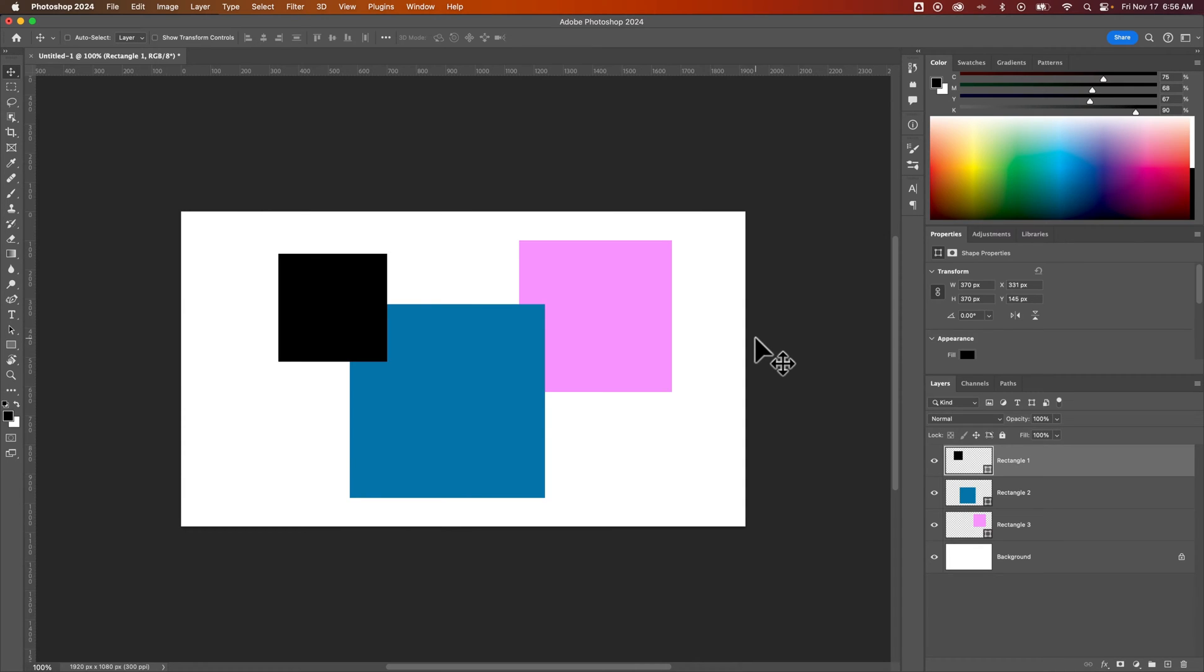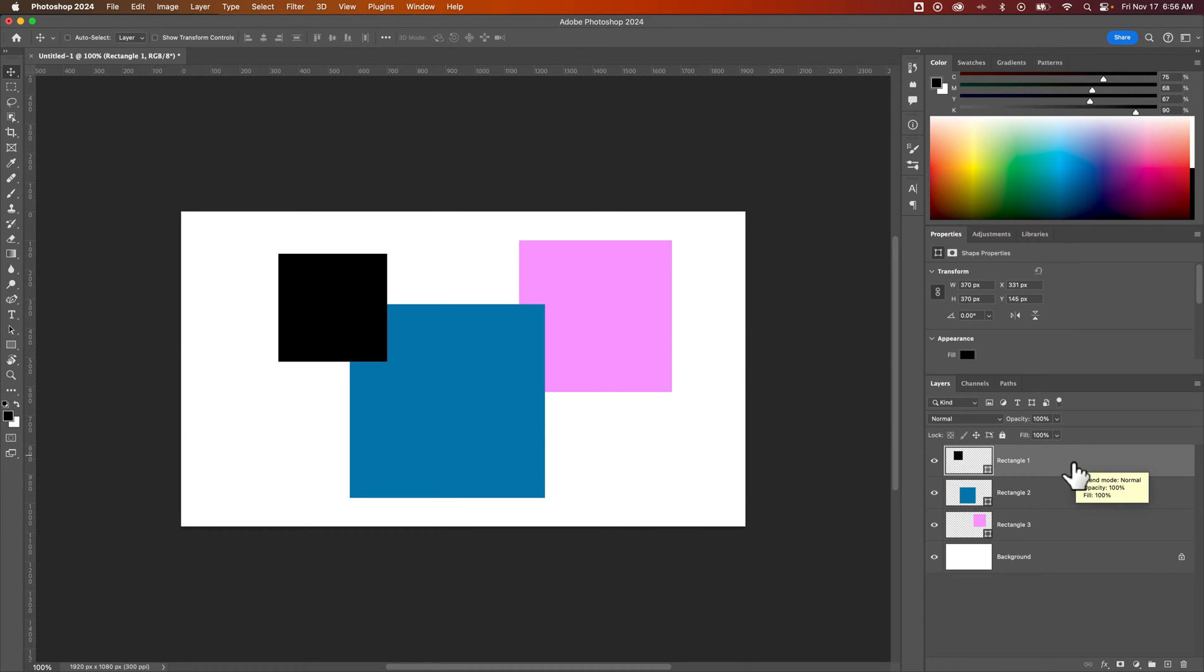In this Photoshop tutorial, let's take a look at how to send to back. You can arrange your elements or objects here, which is actually just like arranging your layers panel.